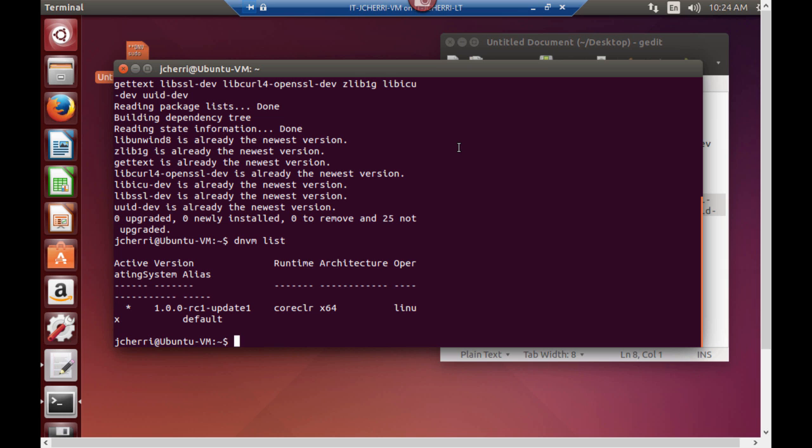It's installed. You can see the version, the operating system. As you can see we have the latest version of RC1 update one.